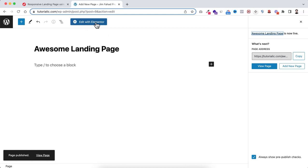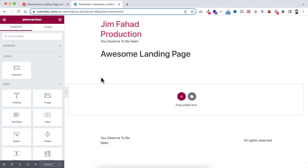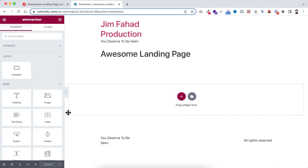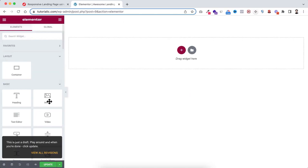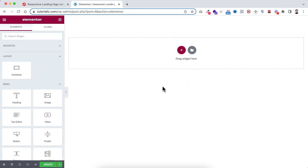We're now inside the Elementor page builder. On the left you can see all the Elementor elements or widgets, and on the right is our canvas. The main idea is to drag elements from the left side to the right side and then design them — changing colors, font sizes, and so on. First, let me do a basic setting: click on the gear icon at the bottom left and set the page layout to Elementor Canvas, so we won't be distracted by the theme's header and footer.